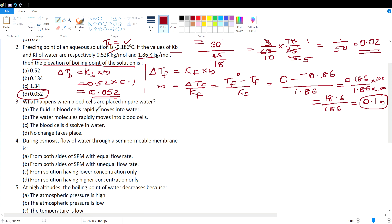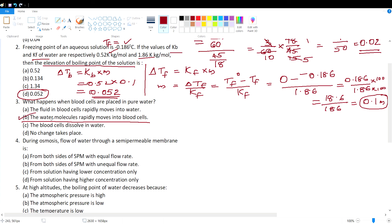Question 3: What happens when blood cells are placed in pure water? Osmosis takes place — flow of water occurs from the higher water concentration region to the lower. In pure water, the water concentration is greater than inside the blood cell, so water flows into the blood cell. The water molecules rapidly move into the blood cell. Option B is the correct answer.